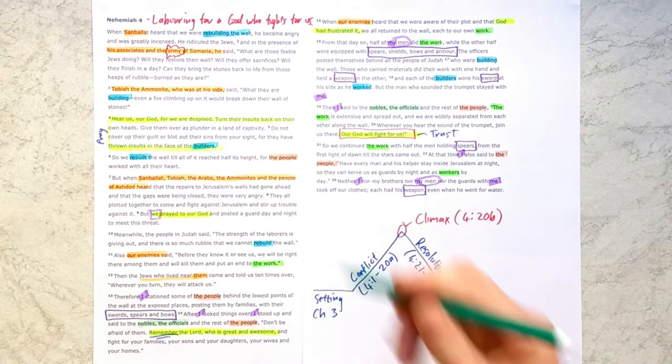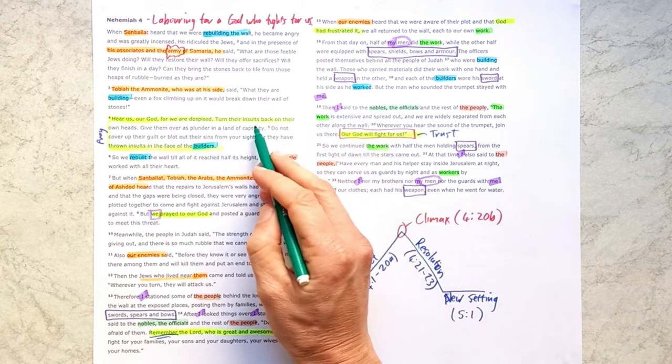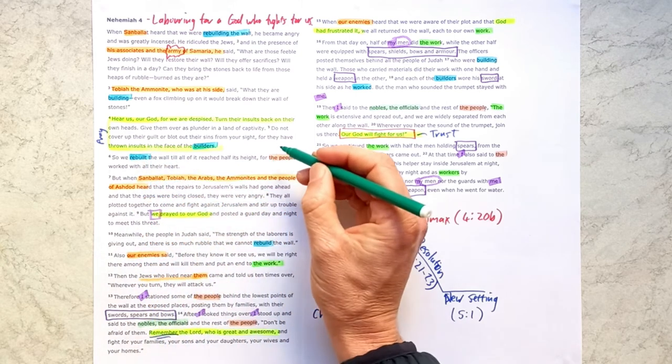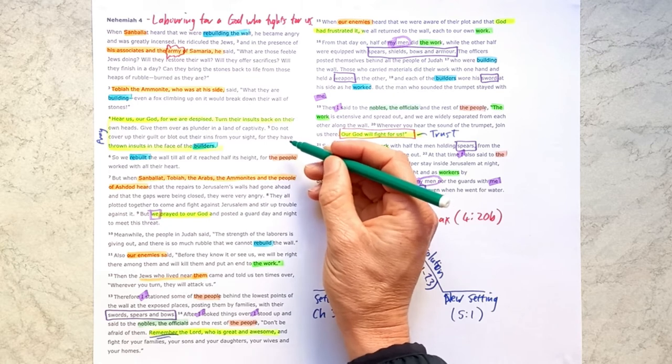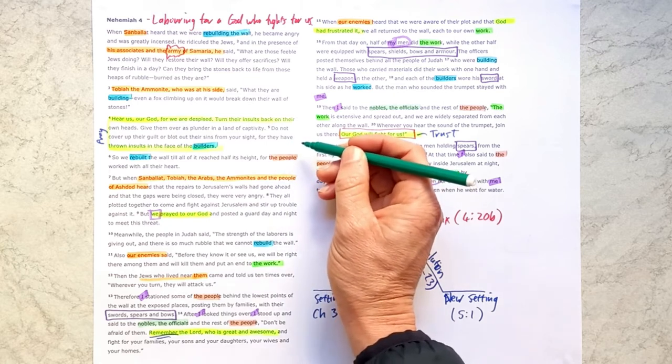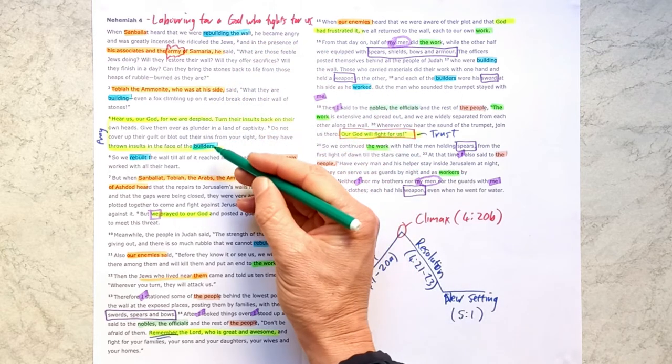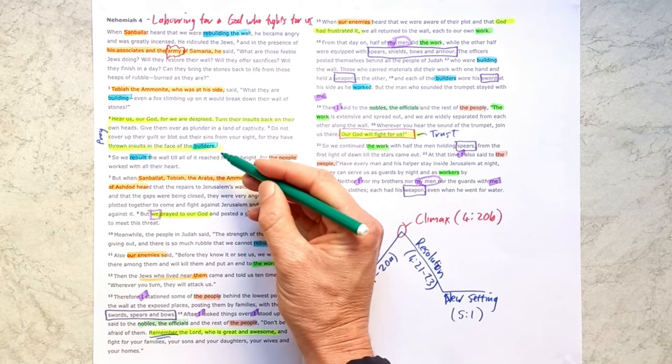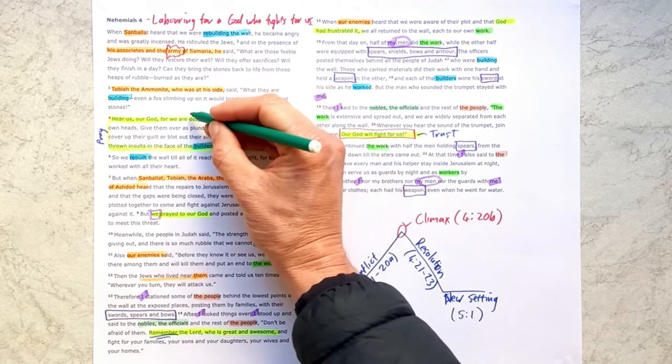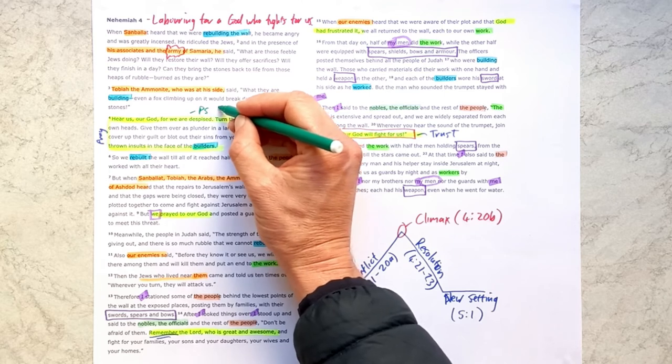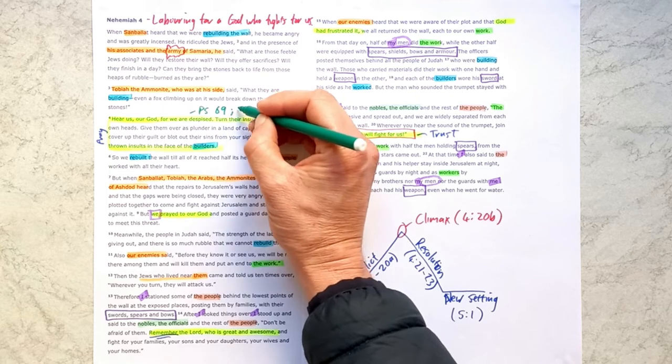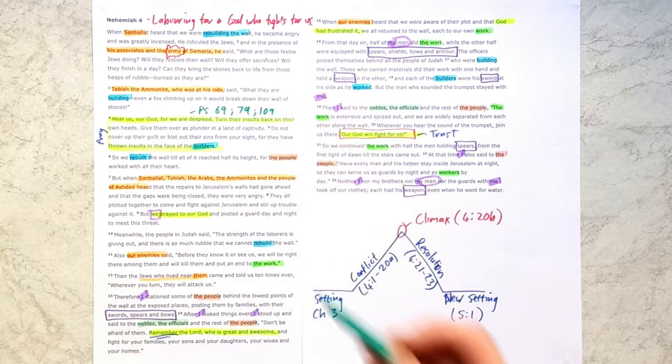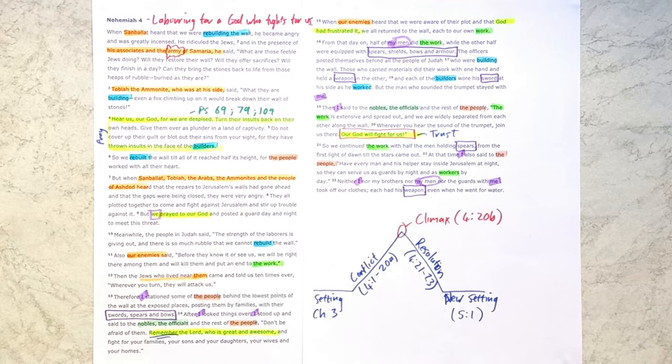Now we might read a prayer like this and think, that's a pretty harsh thing. Turn their insults back on them. Don't cover up their guilt or blot out their sins. But the reason for this prayer is not ultimately that Nehemiah wants revenge, but rather he wants God to be honored. He wants God's name held high. And in these enemies opposing the builders, they are opposing God's people who are doing God's work for God's glory. So they're actually opposing God himself. And prayers like this are something that we see often in the Psalms. For example, in Psalm 69, verse 27 and 28, we see it in Psalm 79 and Psalm 109. Among other Psalms, we see prayers like this, wanting God's name to be honored. So they pray against the enemies who are profaning the name of God.